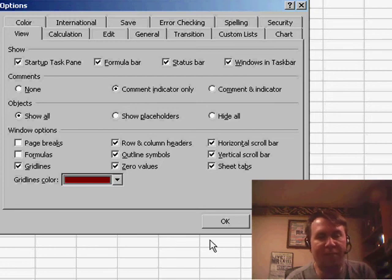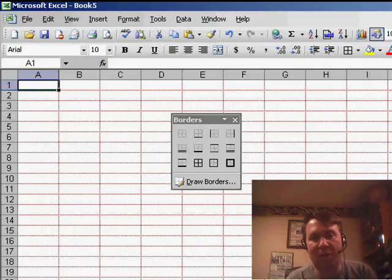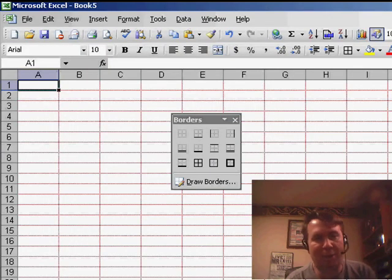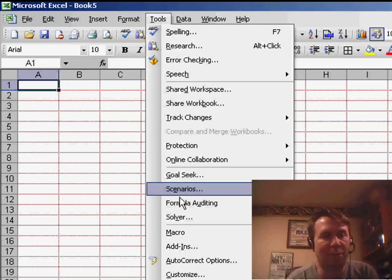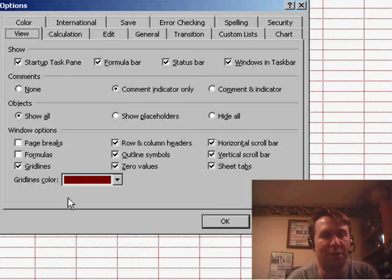the first thing we're going to see is that all of the gridlines change to dark red, and if that drives you crazy, then let's go back into Tools, Options, and turn off the gridlines.